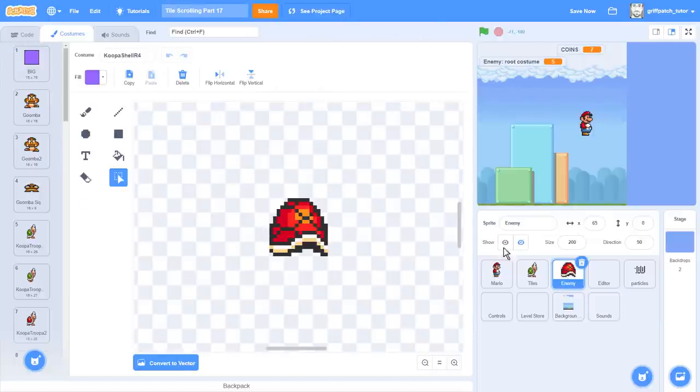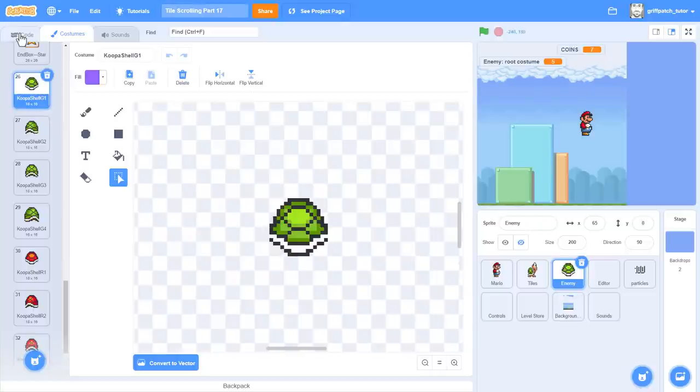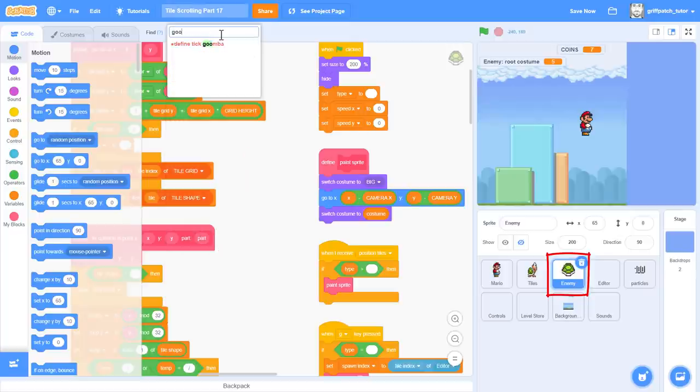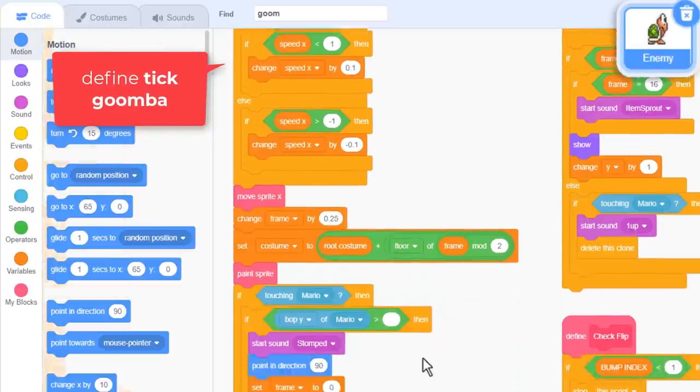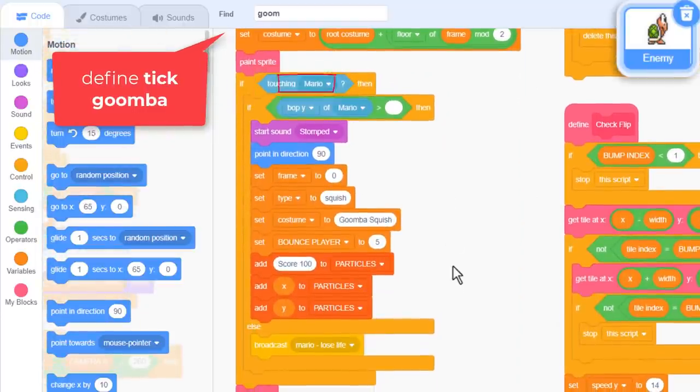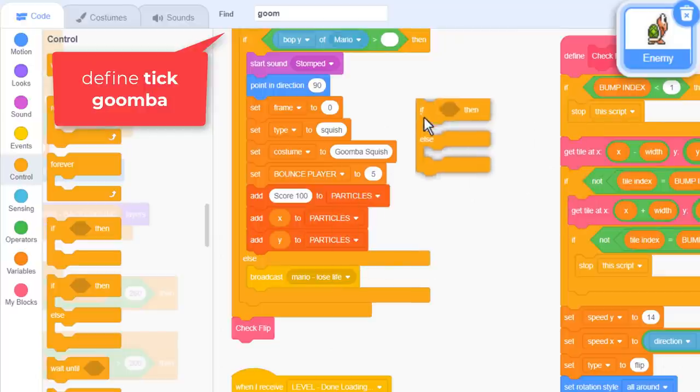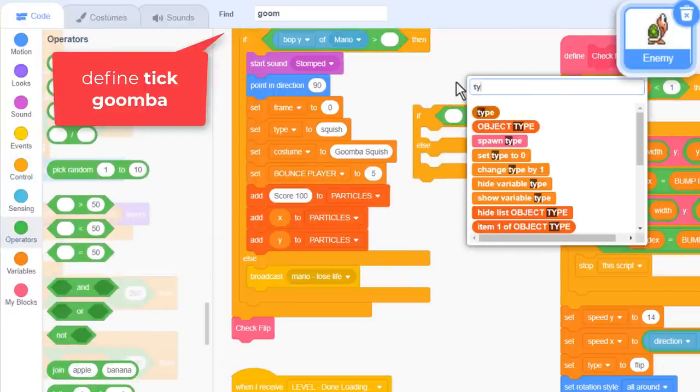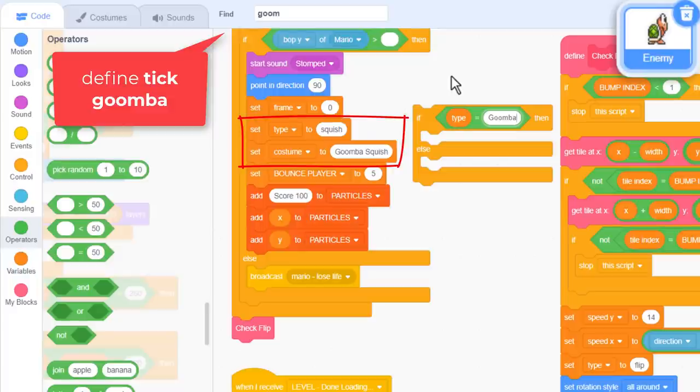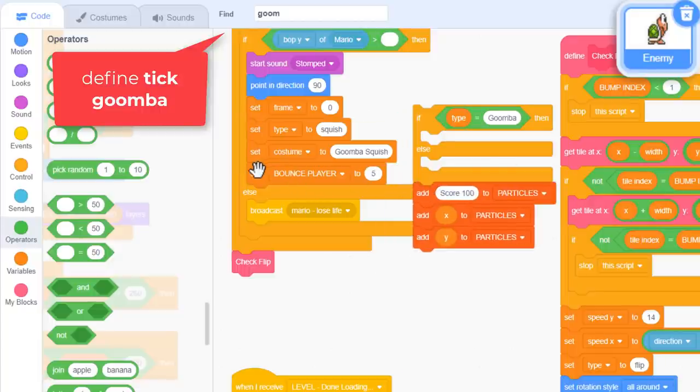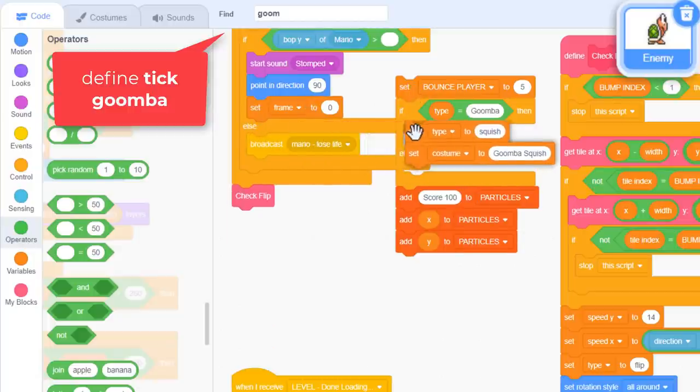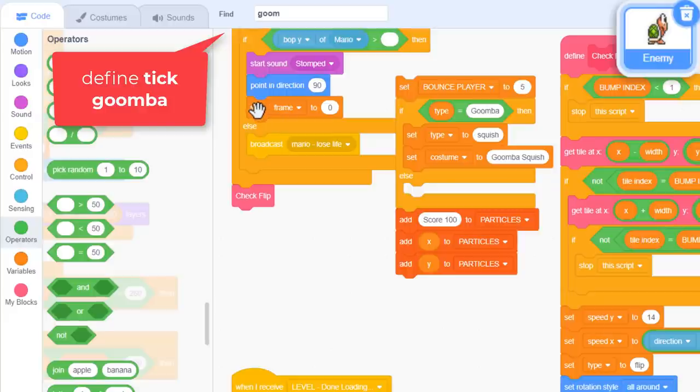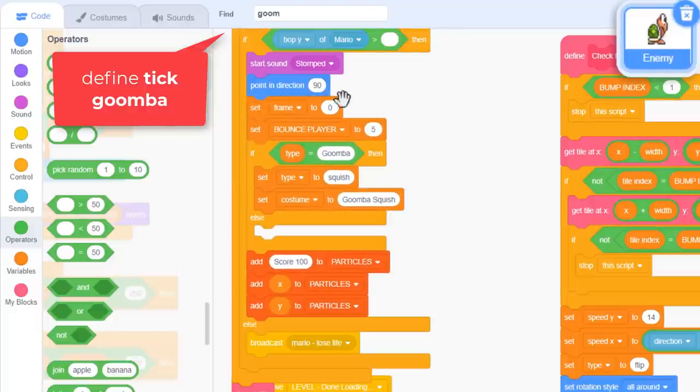So when Koopa is stamped on, they currently show a squished Goomba costume. Let's find out why. In the enemy sprite, find the Define Tick Goomba script, since both Goomba and Koopa are using this. Now look further down, here is the touching Mario block. This is what causes the squished Goomba to always appear. We need to behave differently for Goombas and Koopas. So use an IF ELSE block and check if type equals Goomba. Now only the set type and the set costume are specific to Goombas. Let's take the rest outside the IF. The add to particles can go below. The bounce player can go above. Type and costume, these are Goomba specific. Put those into the IF. And frame, that can go above.